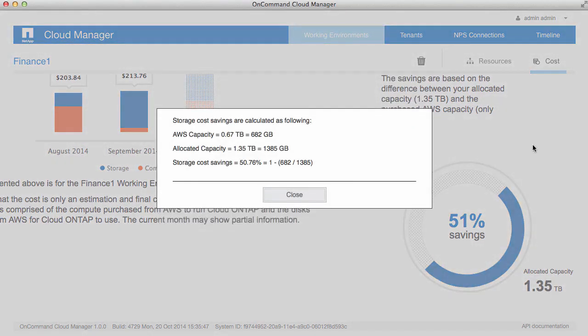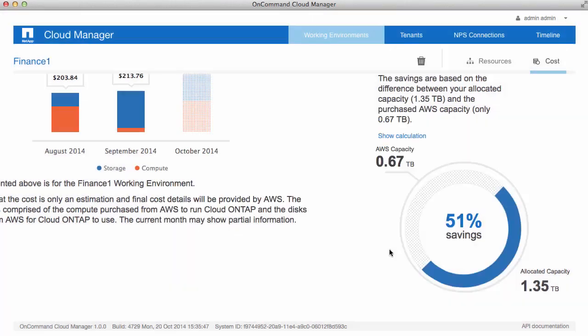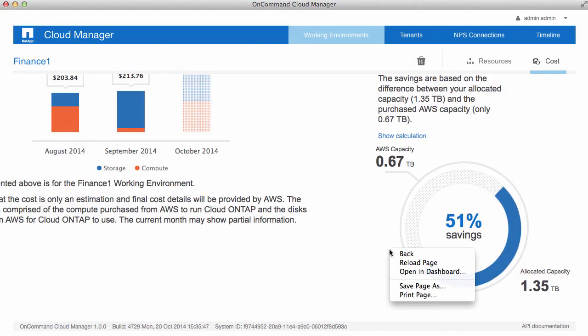There's also a link that shows the calculation for how we came up with that percentage. The storage savings report is responsive, so if we go and allocate another space-efficient volume, we can recognize those savings here immediately.